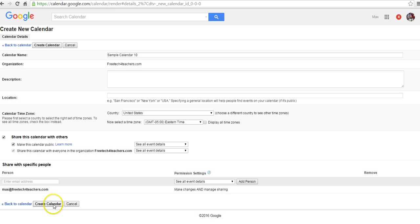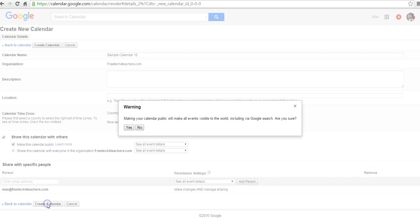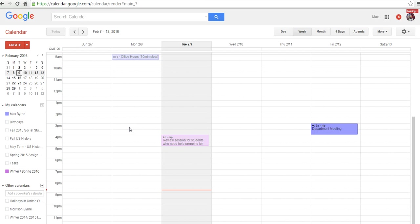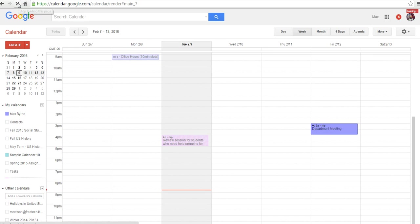Let's go ahead and create this calendar, and we'll say see all event details for both. And let's just refresh this quickly, and then our new calendar will appear. So there's Sample Calendar 10.